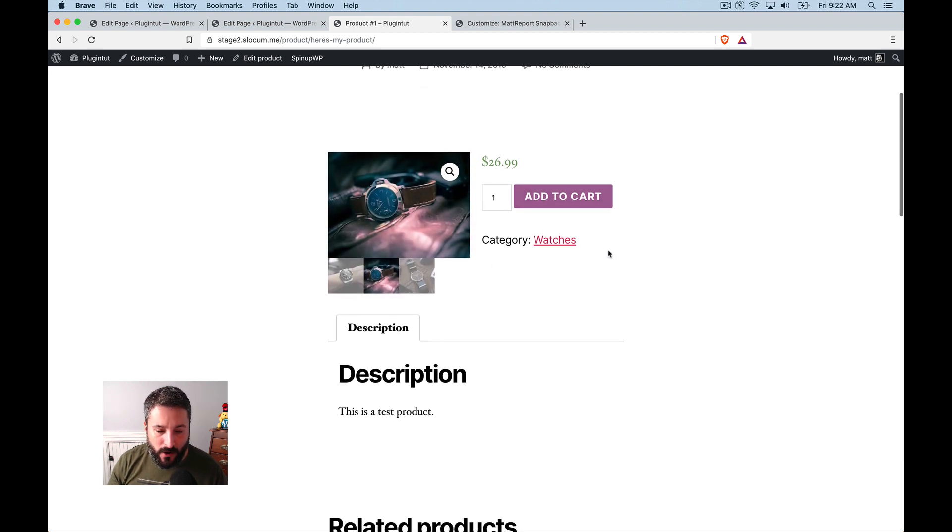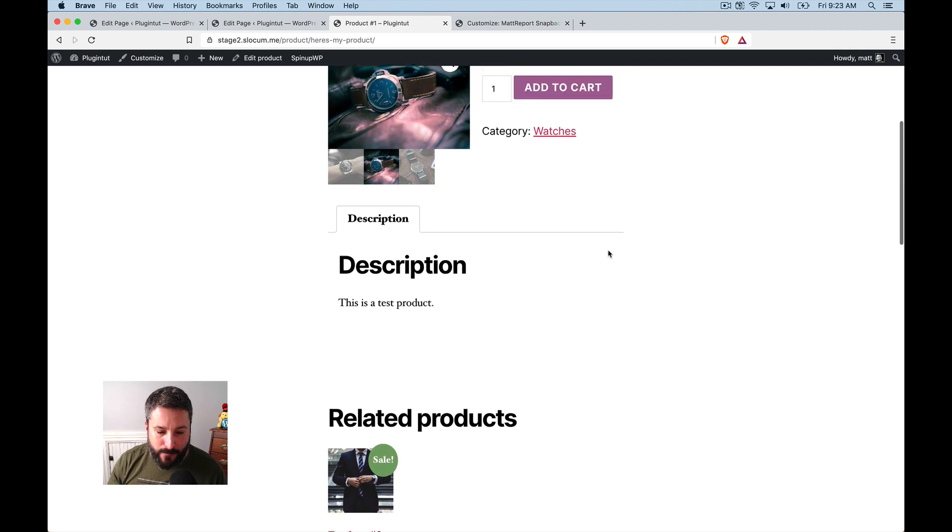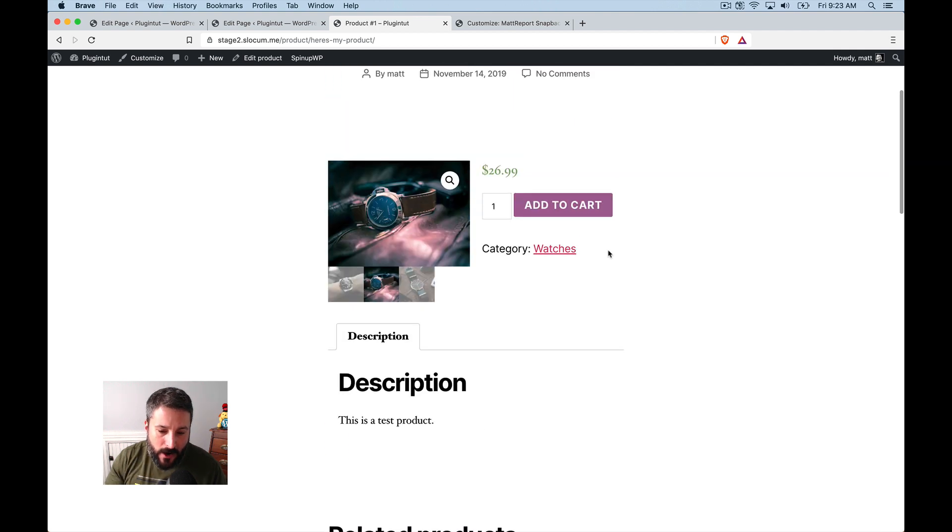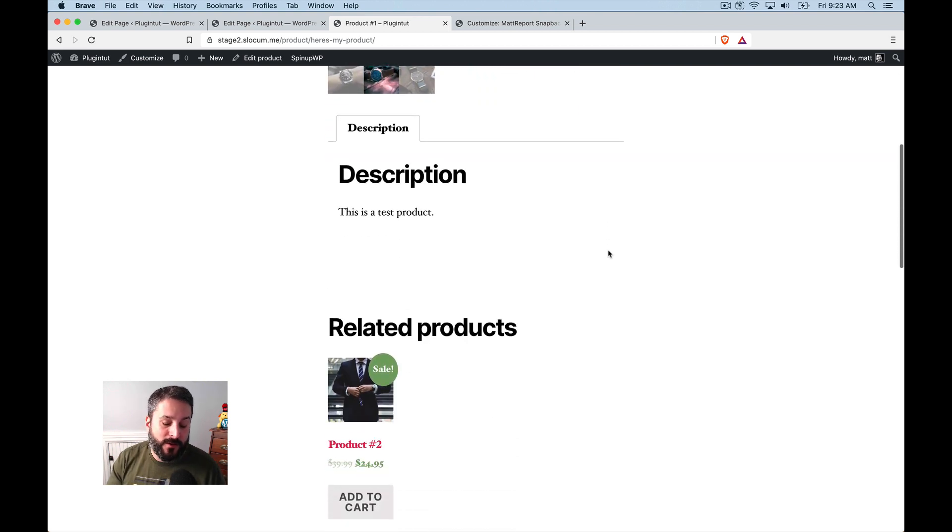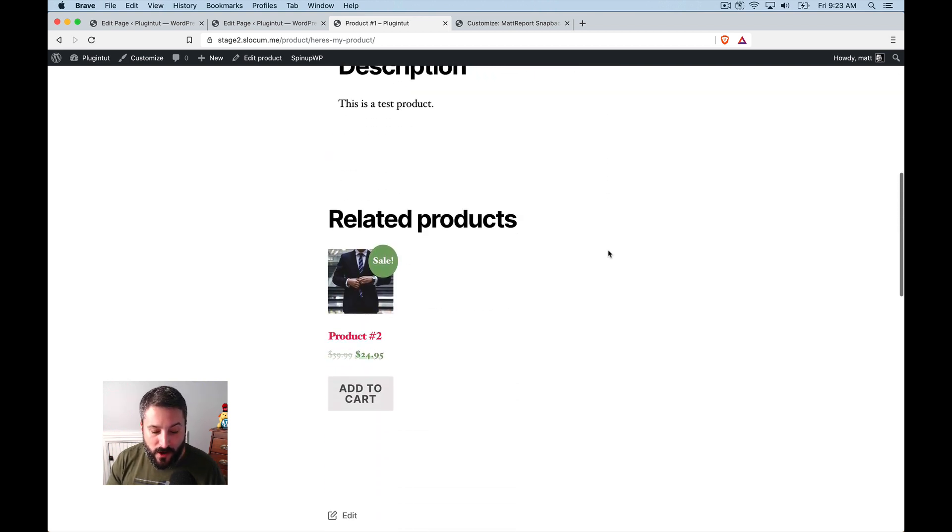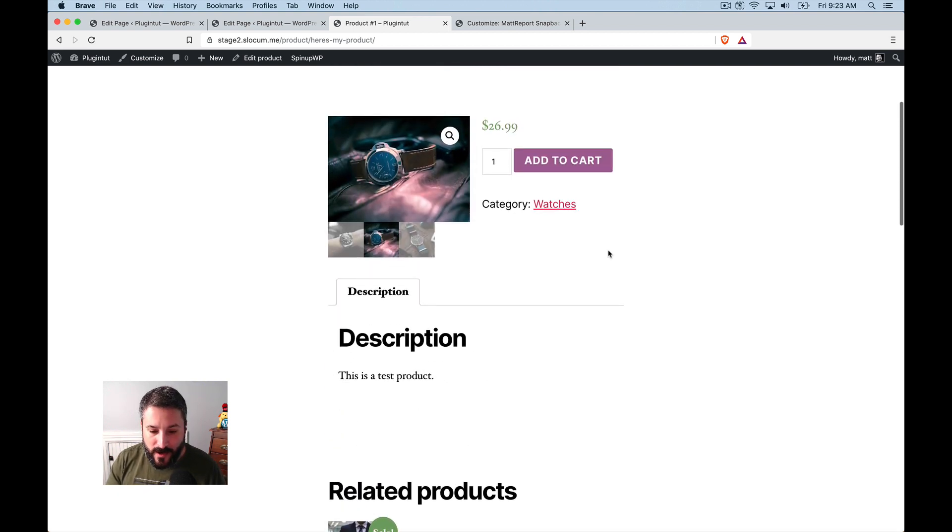This add to cart button is there, it's prominent. People can add it to the cart and they can get the job done. It just doesn't look good. Thankfully I changed the background color again,